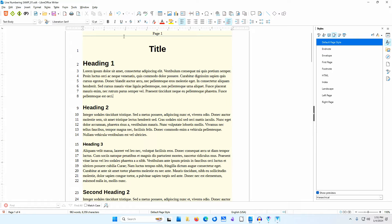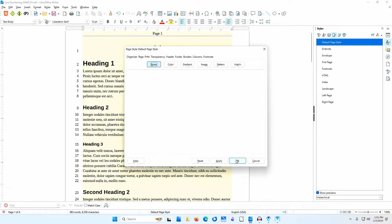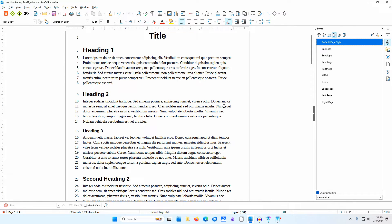I'll go to the page style area of the sidebar, right-click on Default Page Style, and select Modify. I'll go to the Area tab and select None to get rid of the background. I'll click OK. You can now see how the line numbers will look when printed. The line numbers are close enough to see which number refers to which line but far enough away to set them apart from the text. If you want numbers closer or further from the text, you can change the spacing setting in the line numbering dialog.